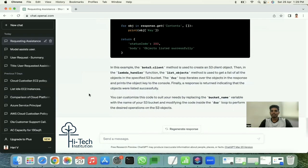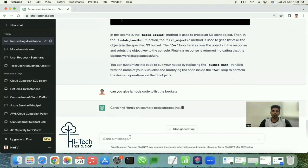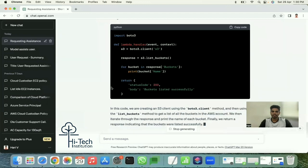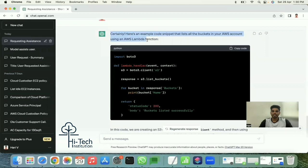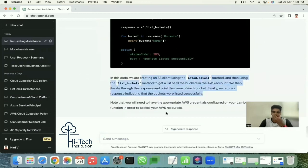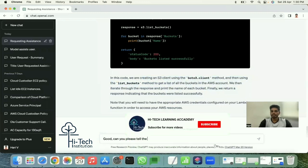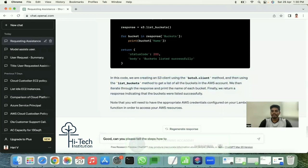Instead of listing objects, let me first ask for simpler code. I ask: 'Can you give me Lambda code to list the S3 buckets?' ChatGPT provides the code to list S3 buckets. For anyone new to Lambda, I also ask ChatGPT for the steps on how to execute this code from Lambda.